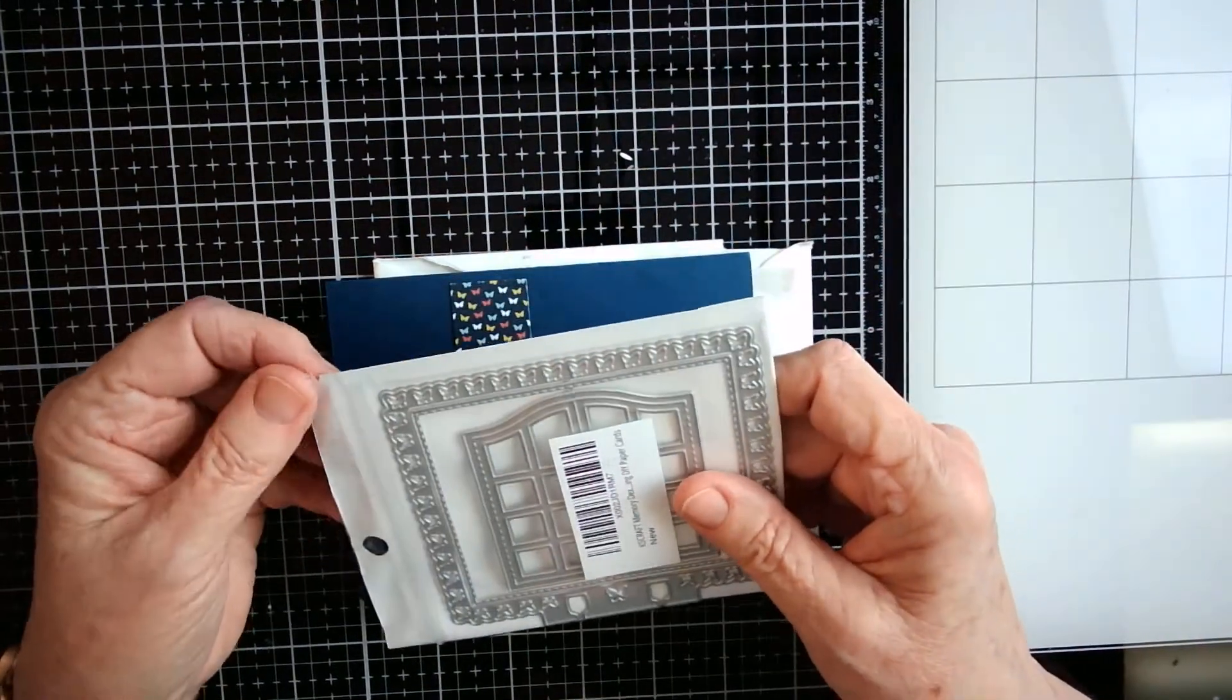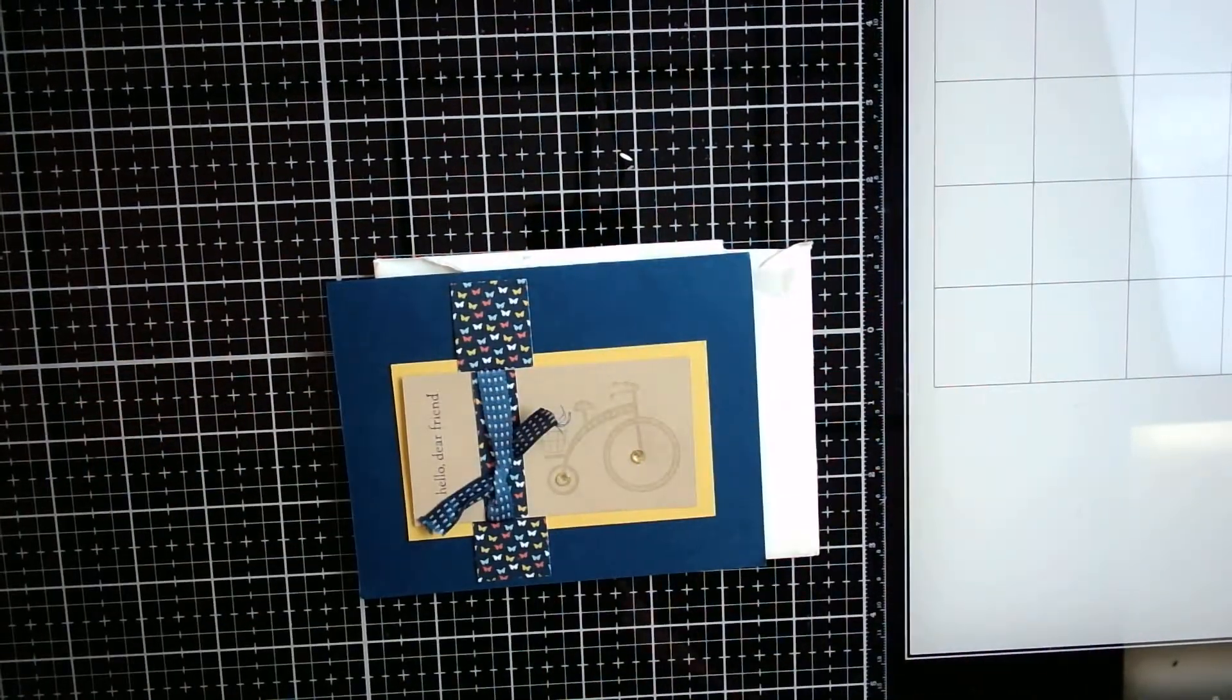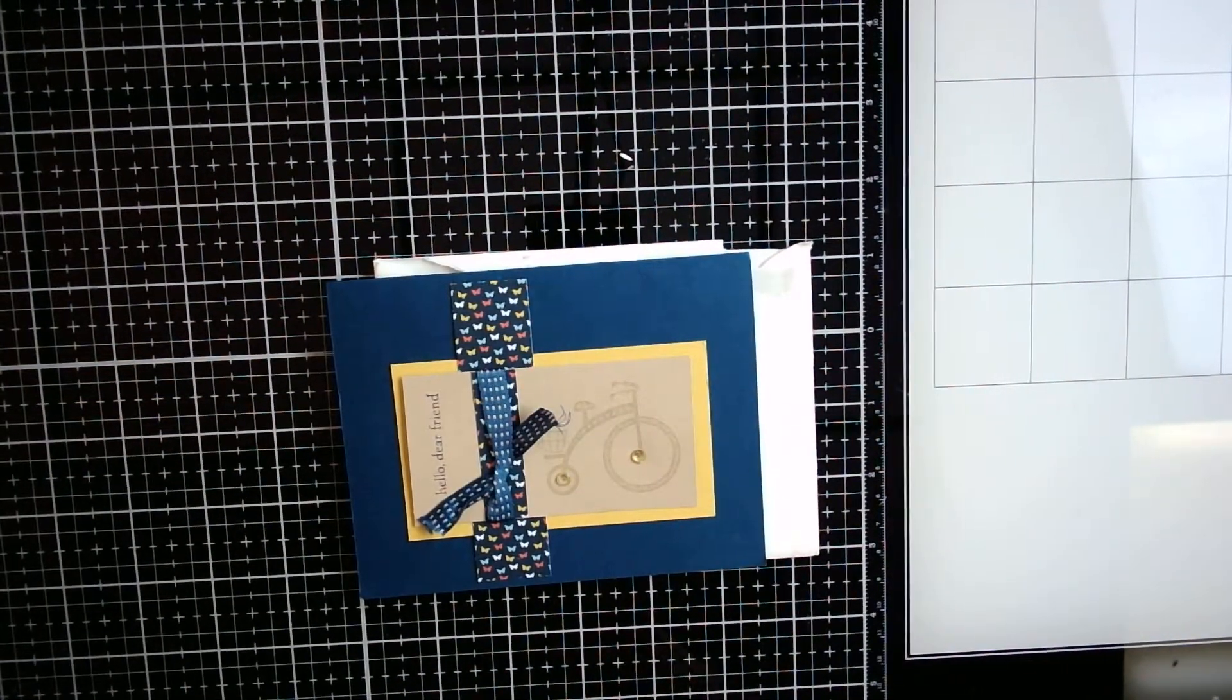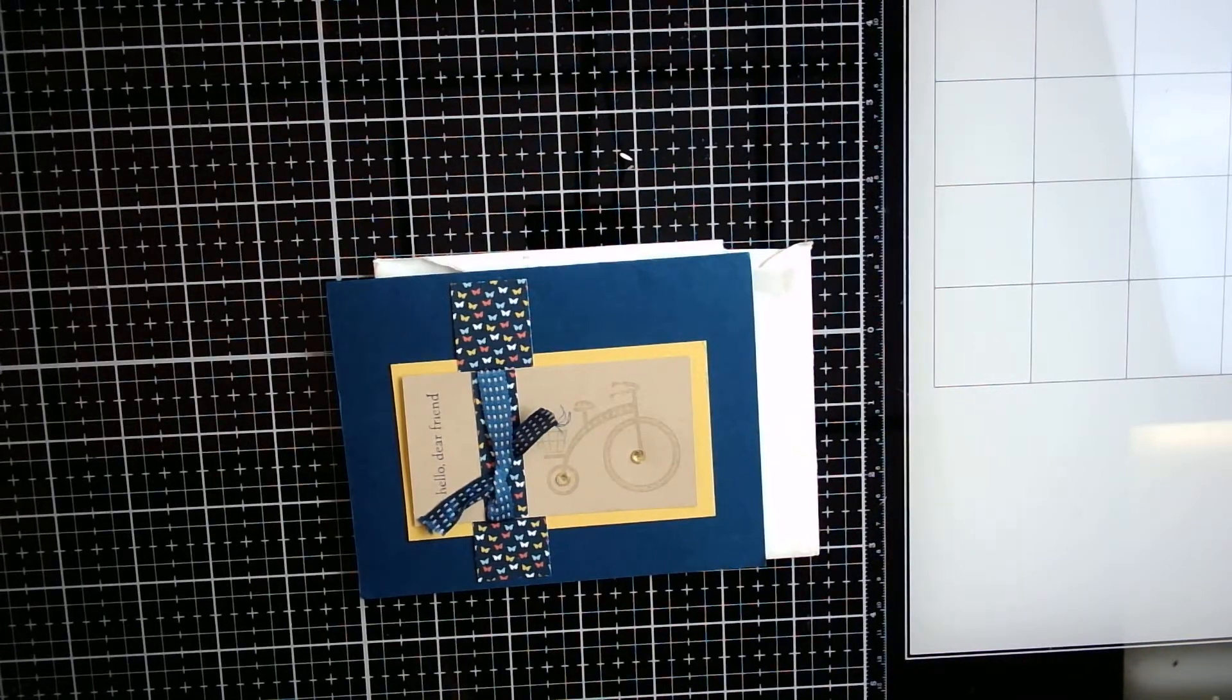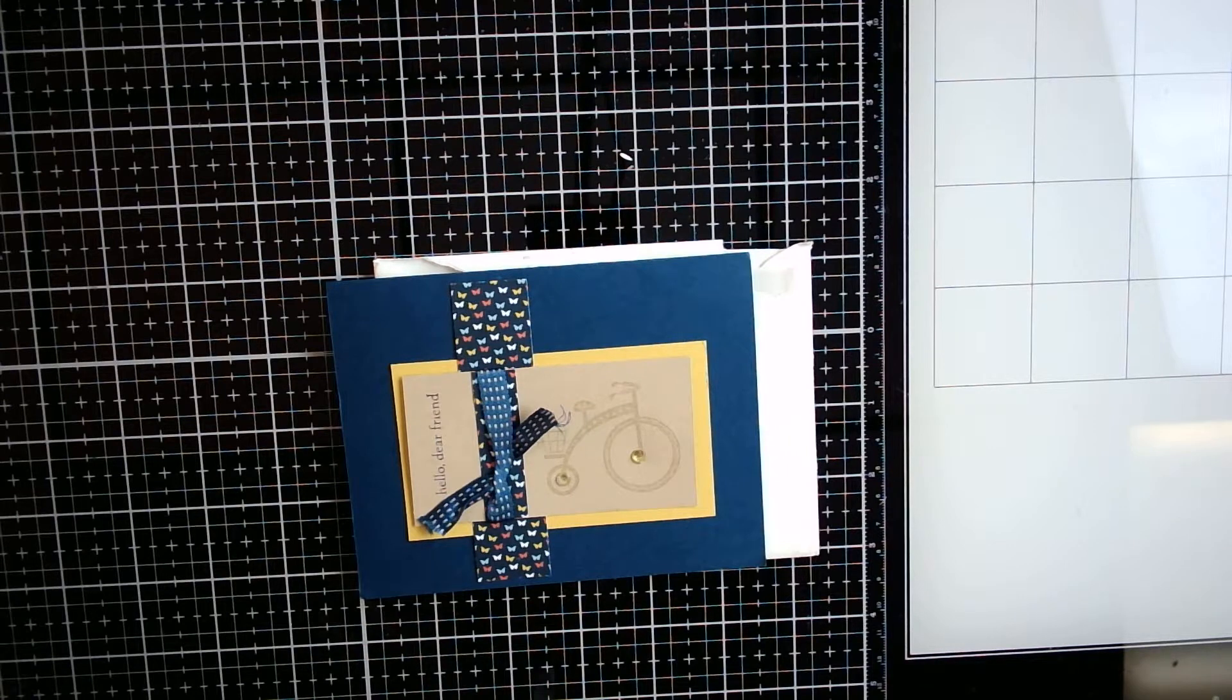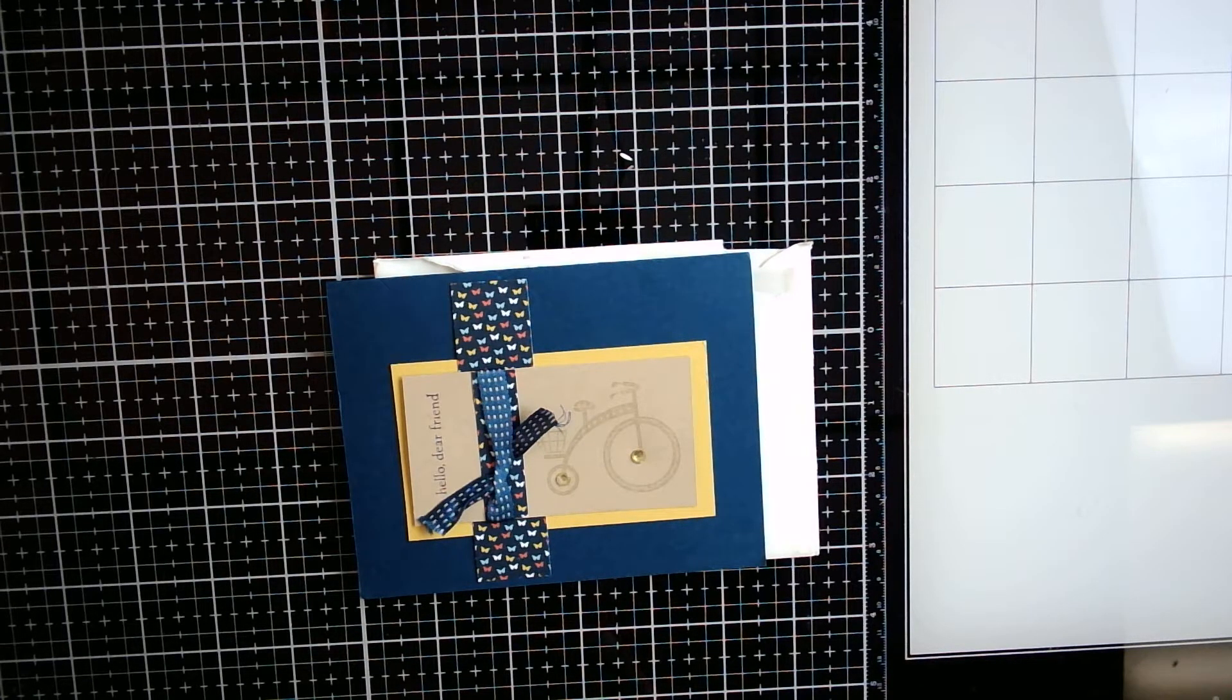Look at this. It is the butterfly die for the memory dex card. I'm going to open this up so you can really see it. And she ordered this from KS Craft.